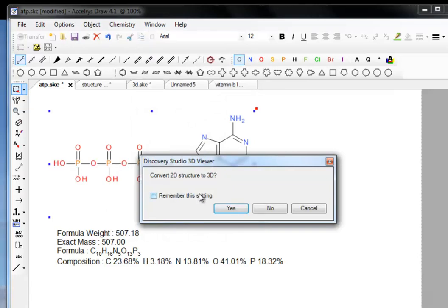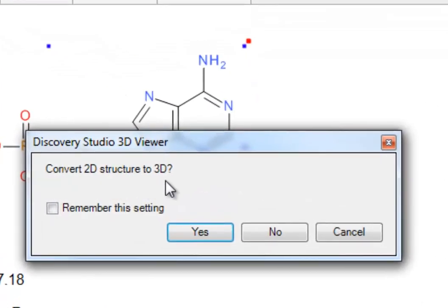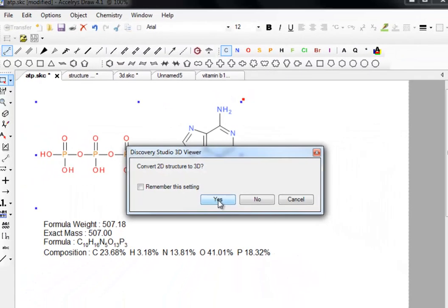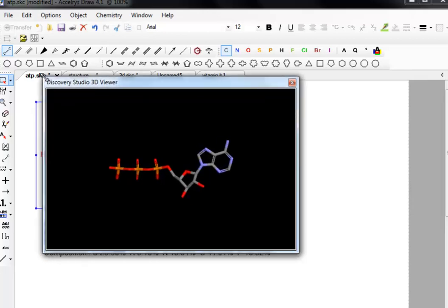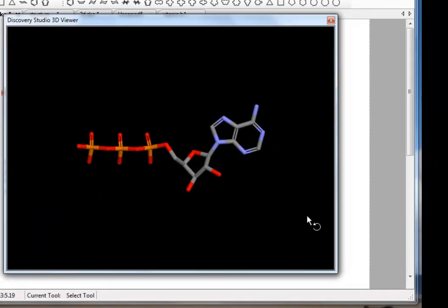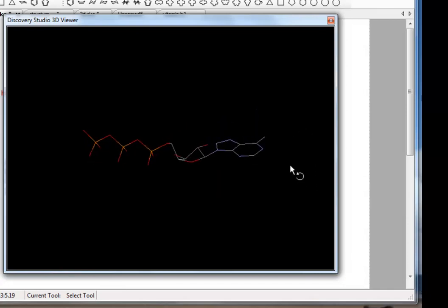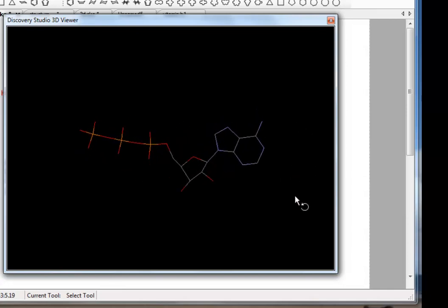When I go to Discovery Studio 3D Viewer and click on it, it gives me an option: do you want to convert the 2D structure to 3D? This isn't affecting the underlying structure — it's going to generate a new window. So we click Yes and this little 3D window appears. I'm going to make it a little bit bigger just by dragging the side. I'm holding the right mouse button, which is allowing me to rotate the molecule in both directions.